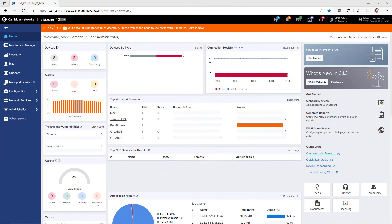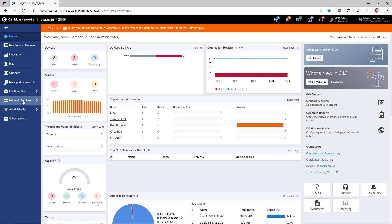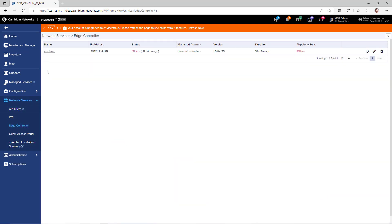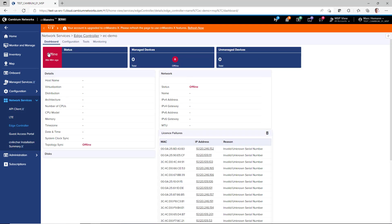To access the new Edge Controller, go to Network Services and Edge Controller. Open your existing Edge Controller to access the Dashboard, Configuration, Tools, and Monitoring pages.